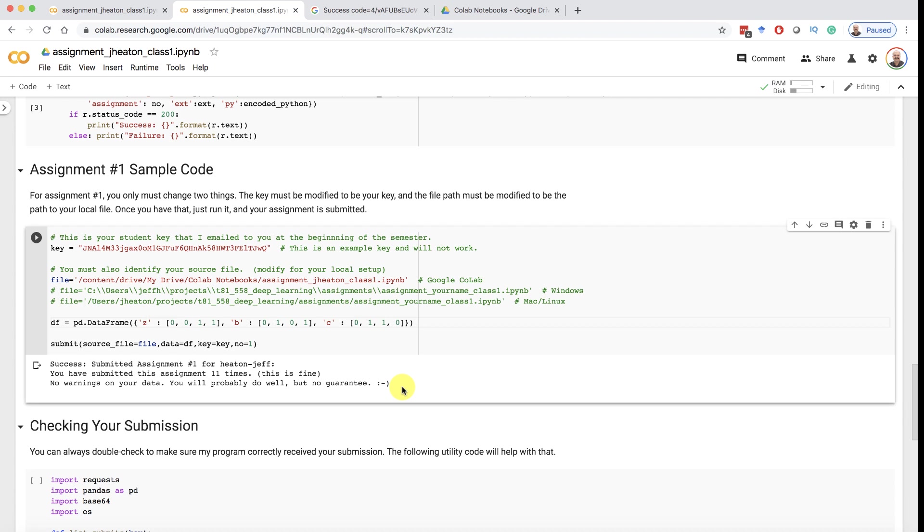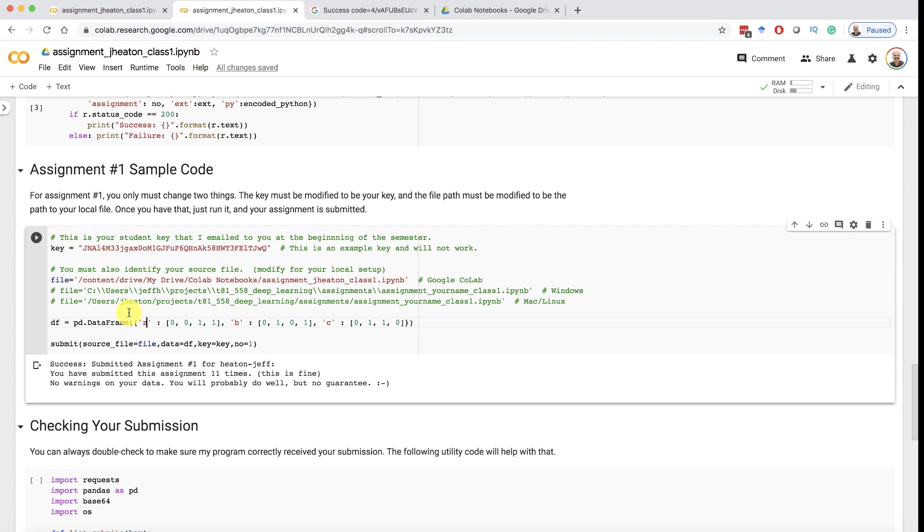Right now it's saying no warnings on your data. You'll probably do well but no guarantee. The final grade happens in Canvas. And you don't have a grade in Canvas after you submitted this. I will either manually put your grade in there or I have an automated process that runs every morning. If it checks your code and it sees nothing in addition to what the auto checker checks, it'll put full points in there for you if you're not late. You do lose points if you submit these past the due date. So don't do that. If you submit it more than a week late you'll get a zero on it.